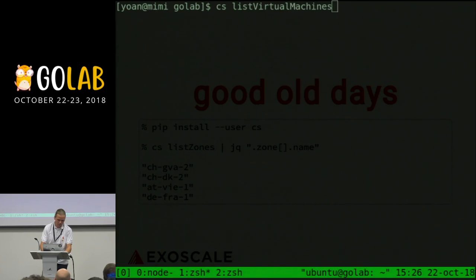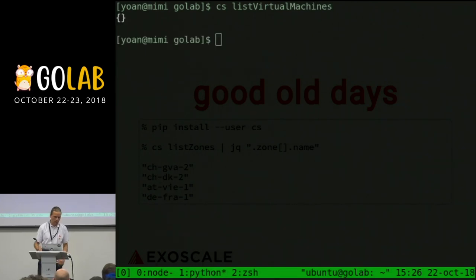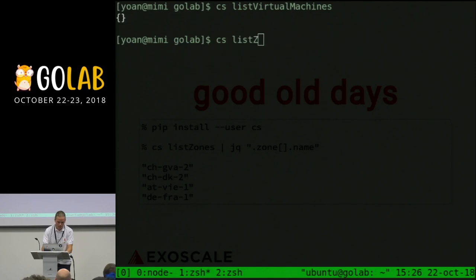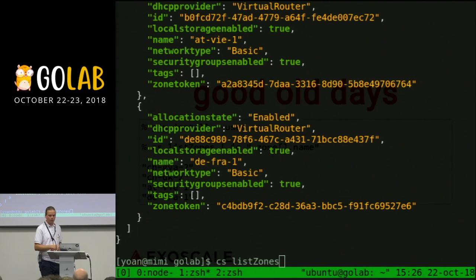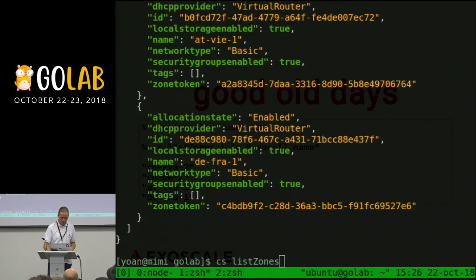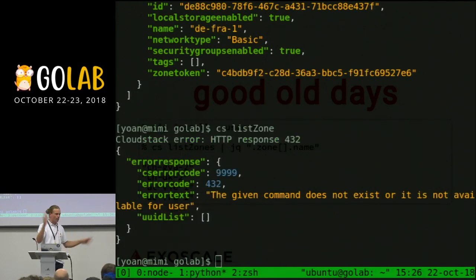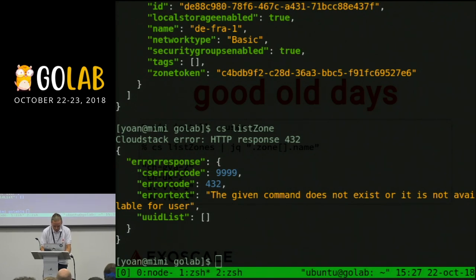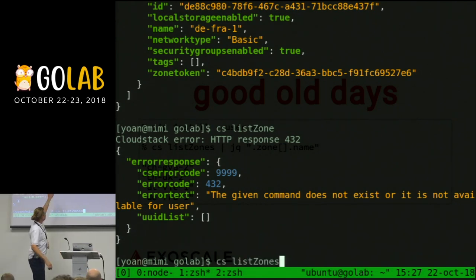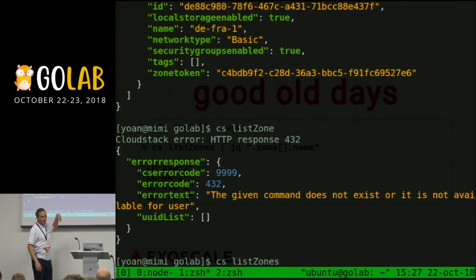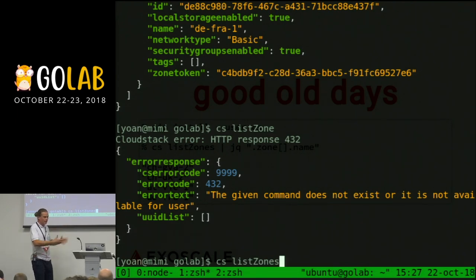For example, this is a call. I'm listing here the zones — where we can spawn machines. But if I do a typo, it panics without telling me that this doesn't exist. He doesn't have any knowledge. If I do a typo in the call, it panics without telling me.